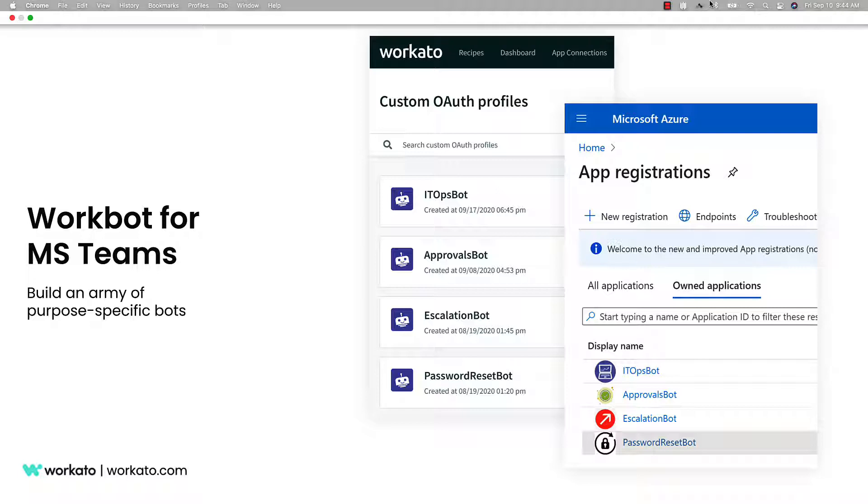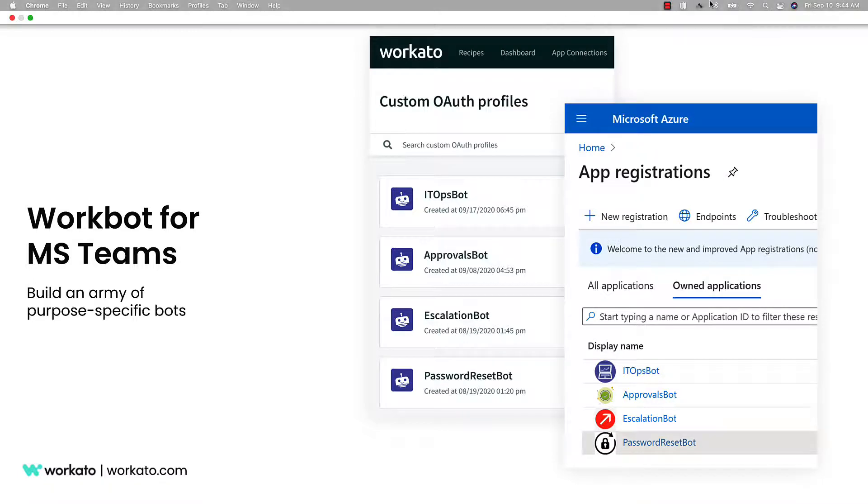Companies can use WorkBot to create as many custom bots as they'd like to handle processes across HR, finance, or any other areas of your business. Bots can be customized with unique names and branding to help drive excitement and adoption. And for this video, we'll review an end-to-end hiring and onboarding process in HR that can be driven entirely from Microsoft Teams, making it faster and easier in the process. Let's jump in.